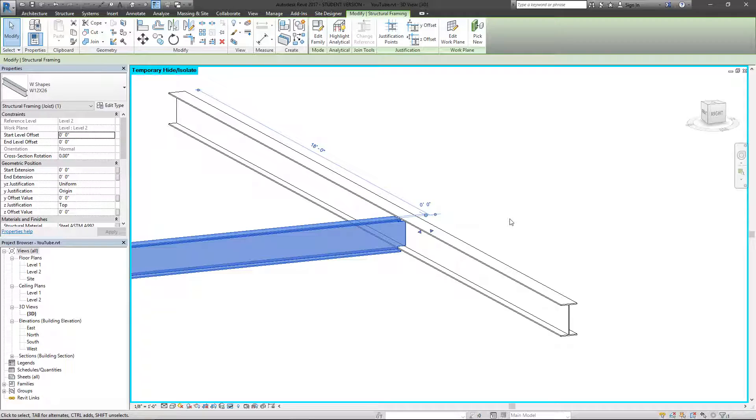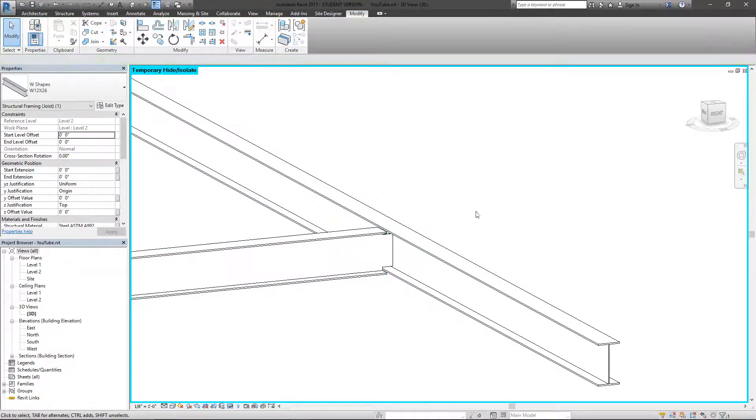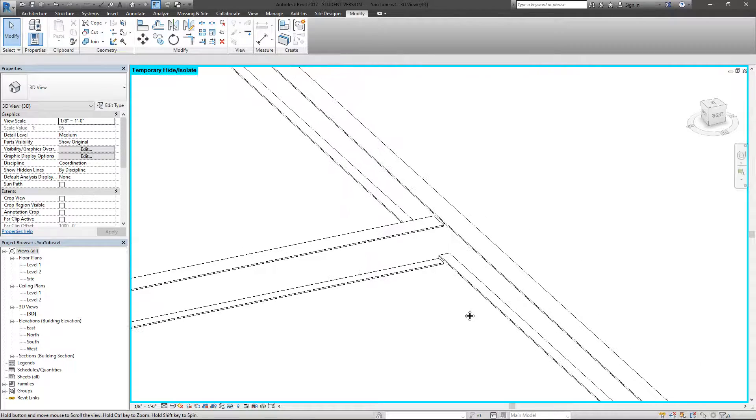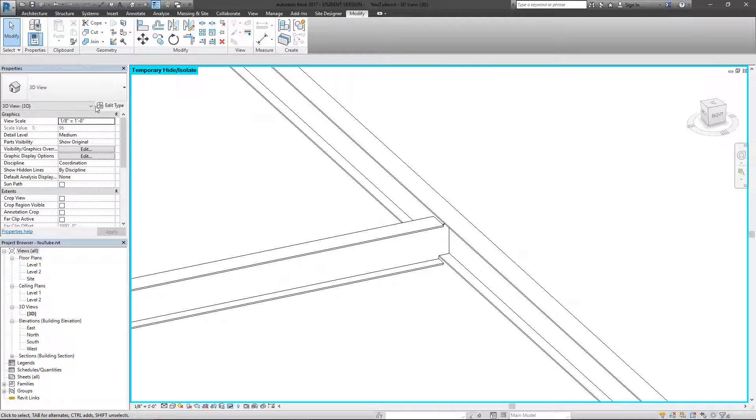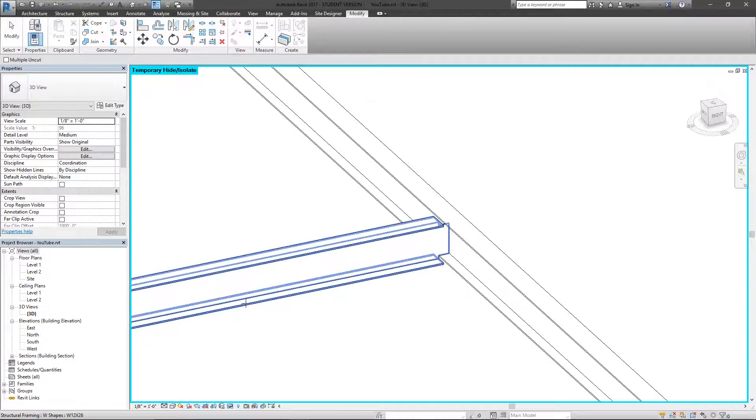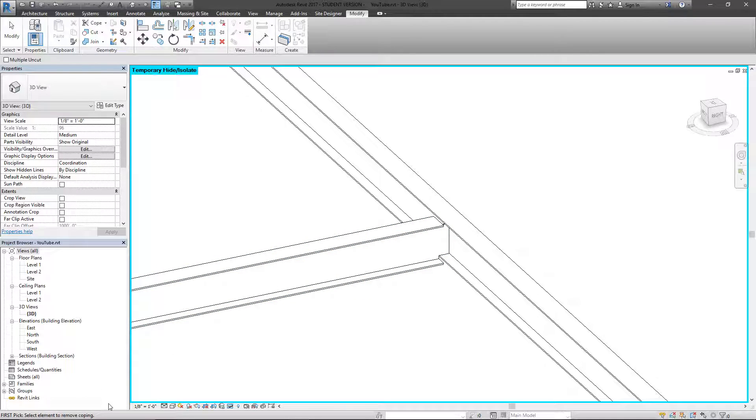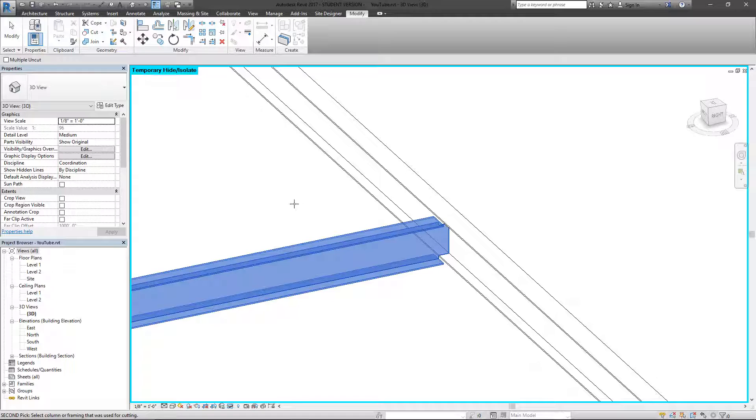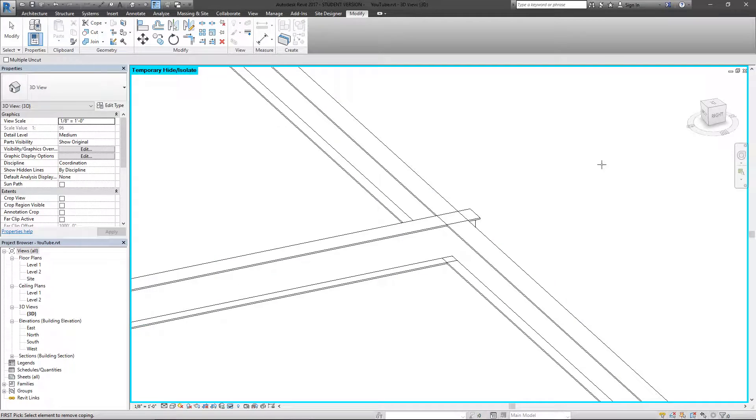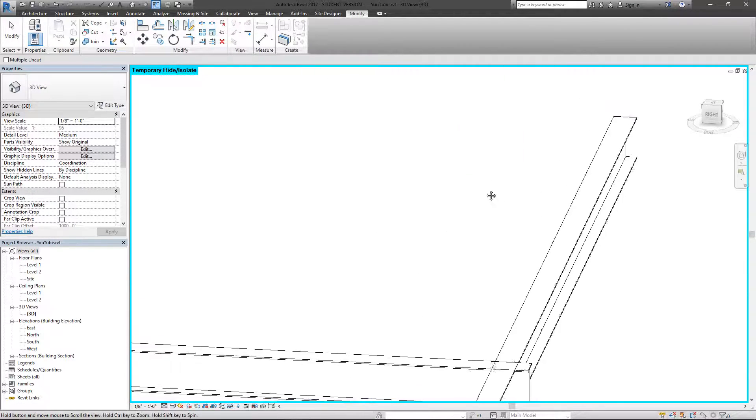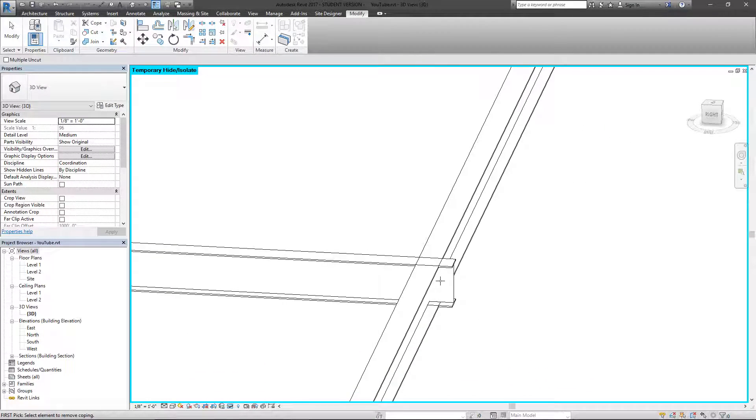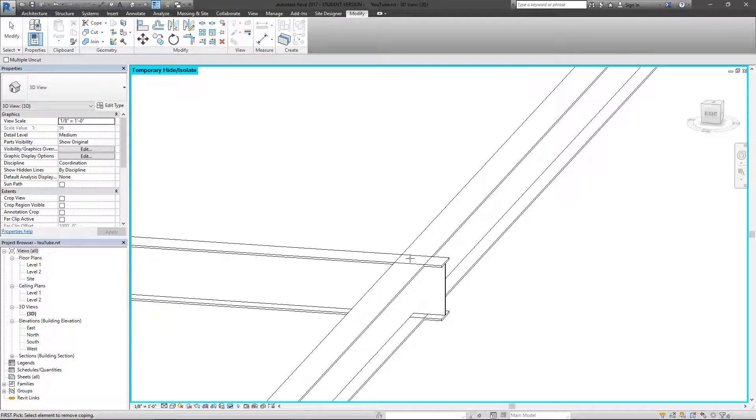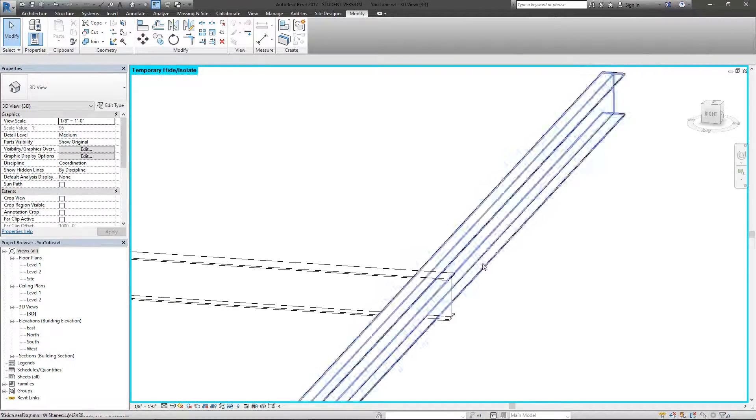There's also the option to remove coping, which is just the same thing. If you look down here, you have the instructions for selecting the element you want to remove the coping from, which is this element here, the second one, the beam used to cut. Just like that you're going to see that it removes the coping and the beam itself will then appear just like you placed it.